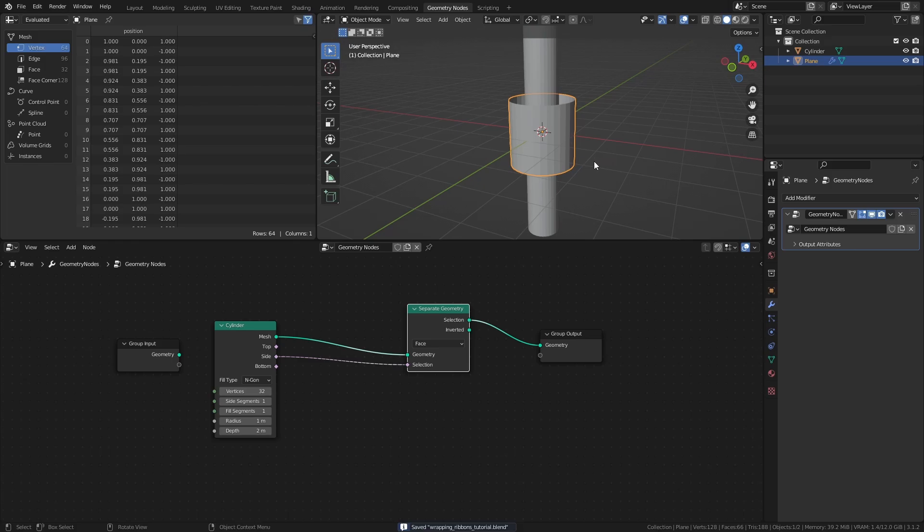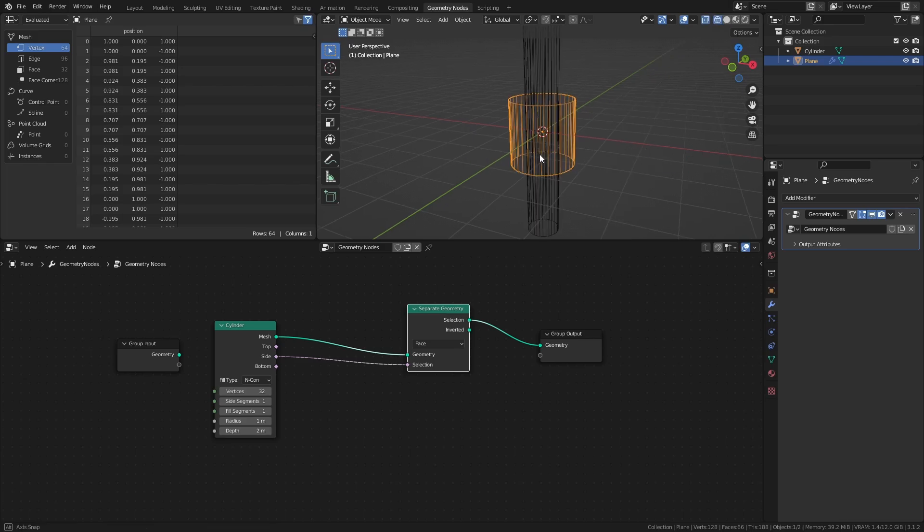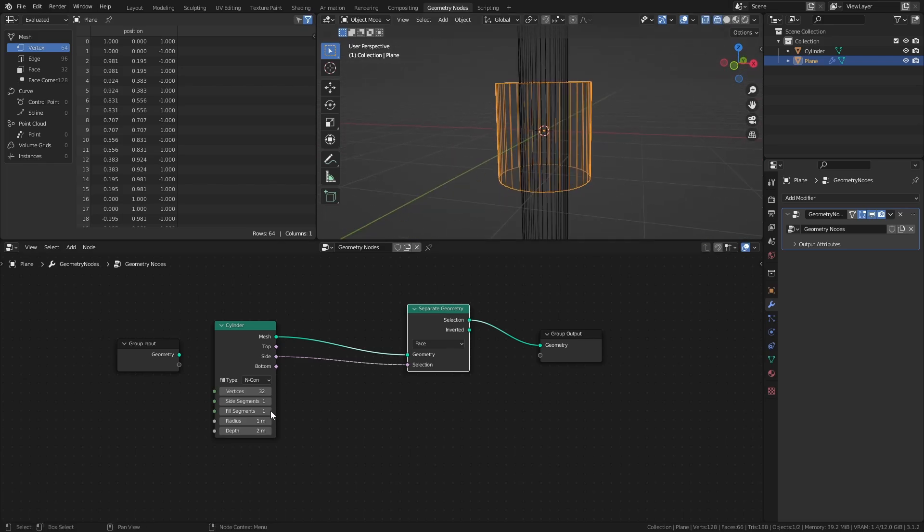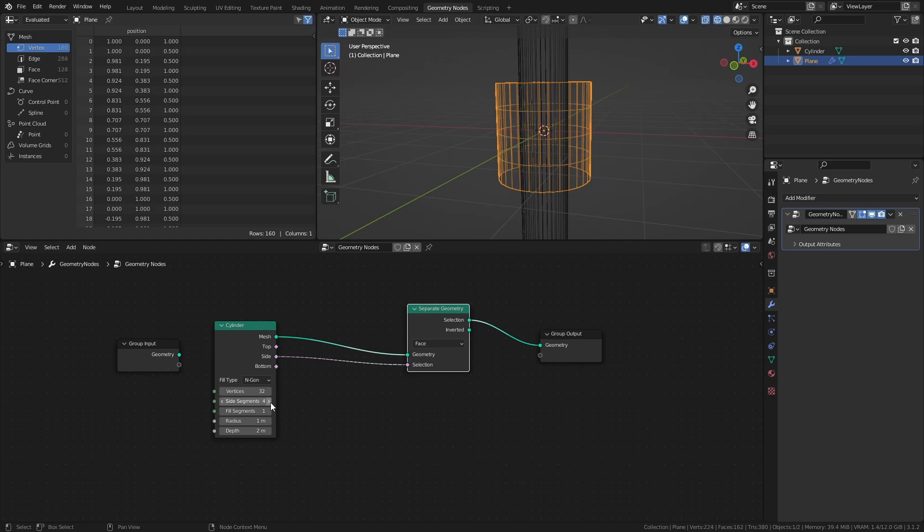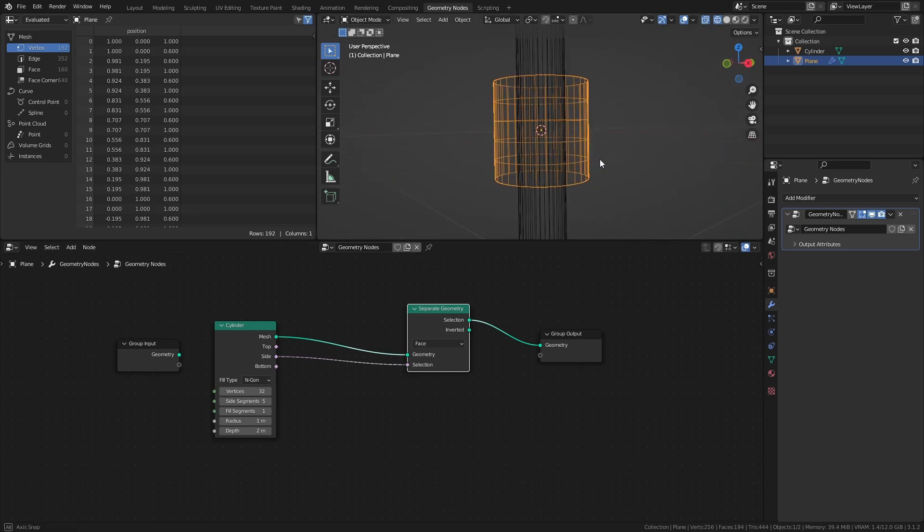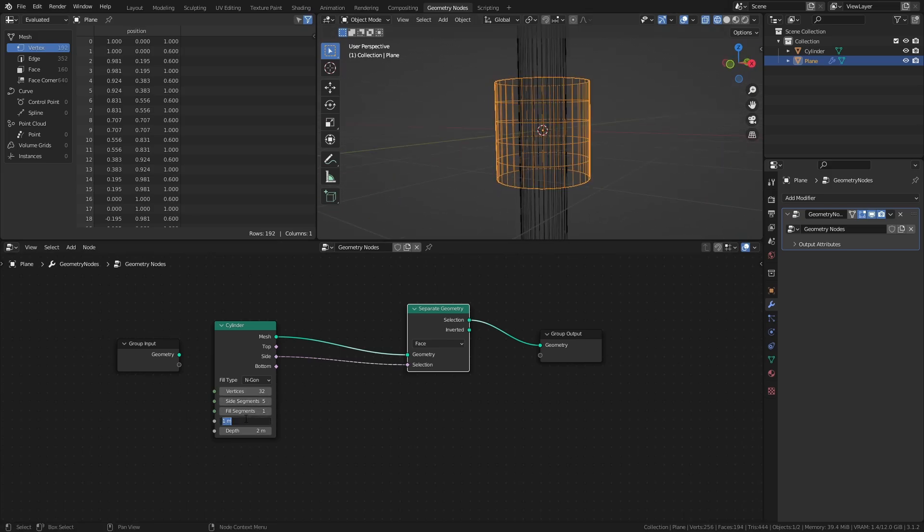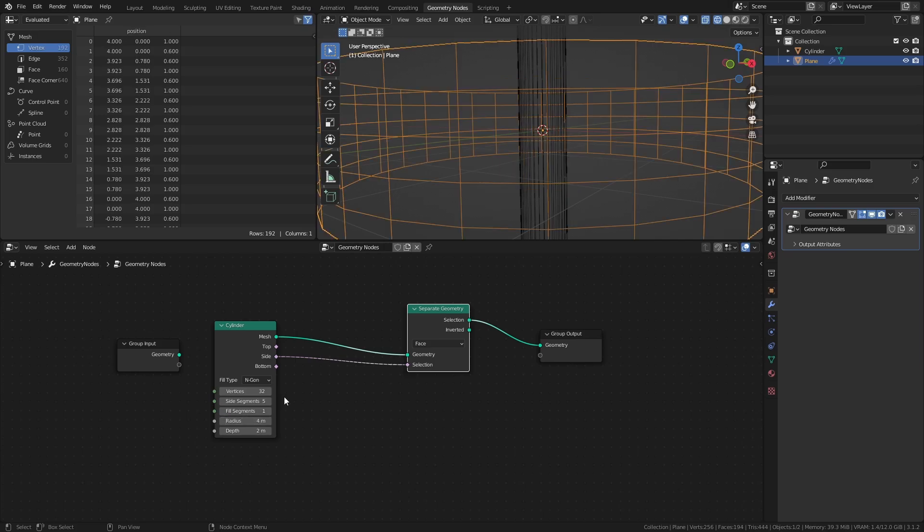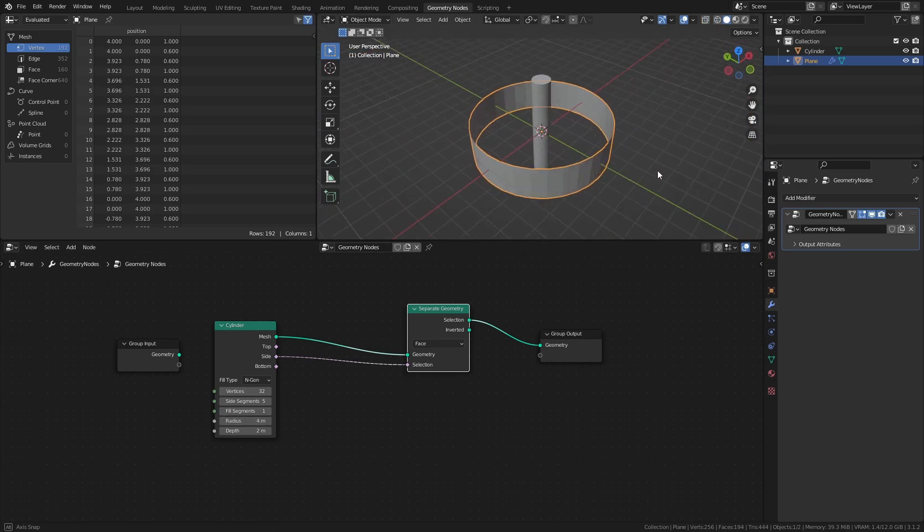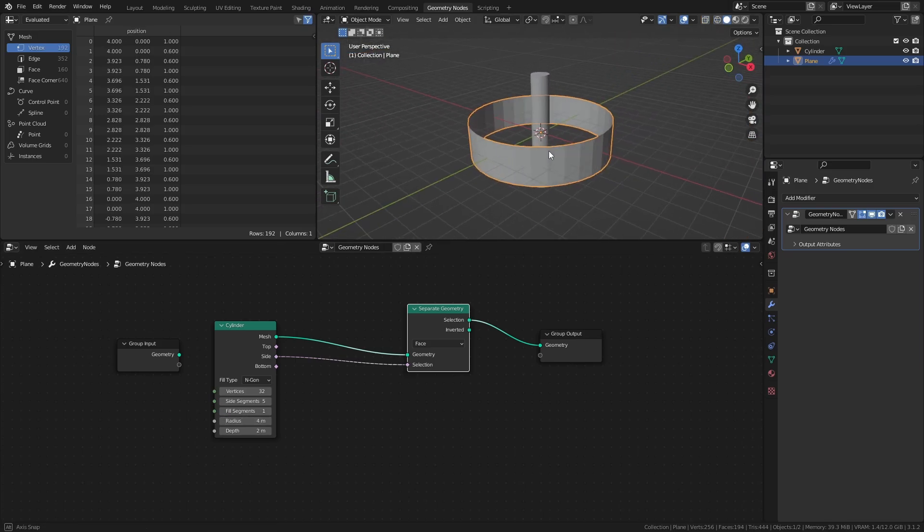In order for the ribbon to be able to actually wrap around bending geometry, the ribbon itself needs more geometry. So set the side segments to 5. Also, set the radius of the ribbon to something like 4, to make sure that it extends beyond the wrapping object.